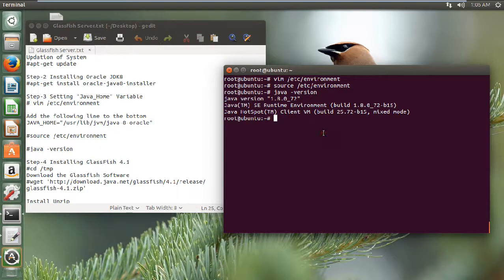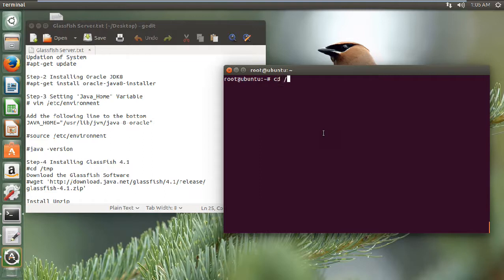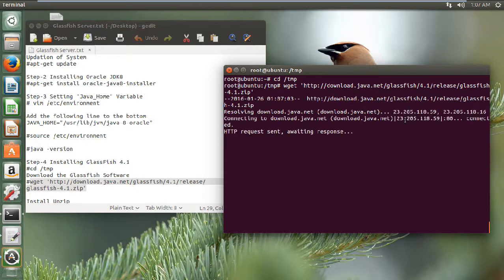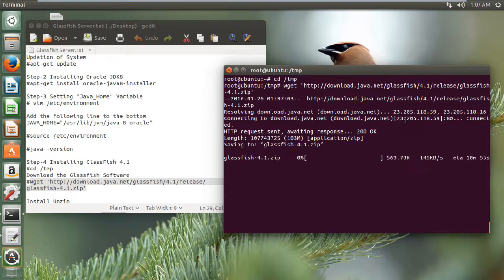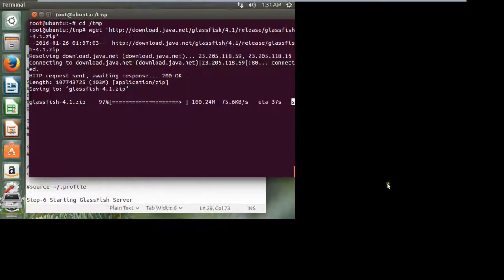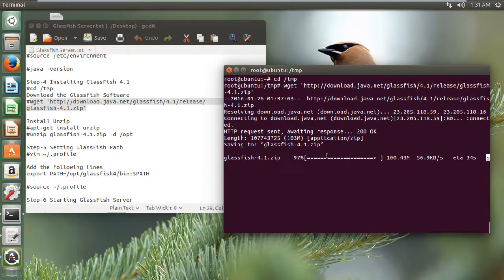Now we have to install the GlassFish server. Let us go to the /tmp directory — 'cd /tmp'. I will be downloading the GlassFish server at this location. Let us give the wget command and paste it — it will be downloading the latest Java GlassFish server to this folder. It is about 103 MB and will take some time, so let us pause the video. Now we can see that we are almost on the verge of downloading the GlassFish 4.1 zip file. Within 30 seconds we will be completing the download. After the download we will unzip the file, set up the GlassFish path, and proceed with the final GlassFish server deployment.